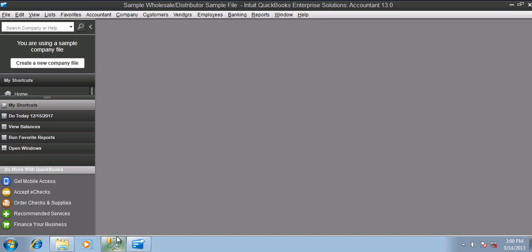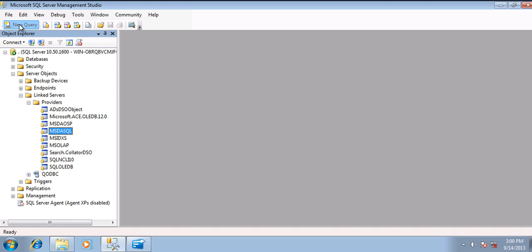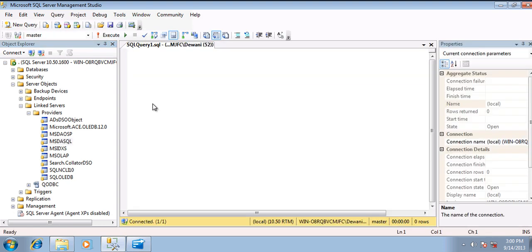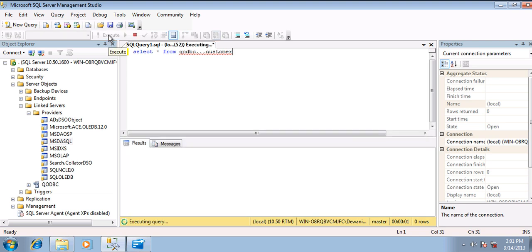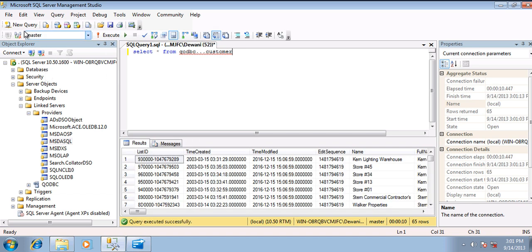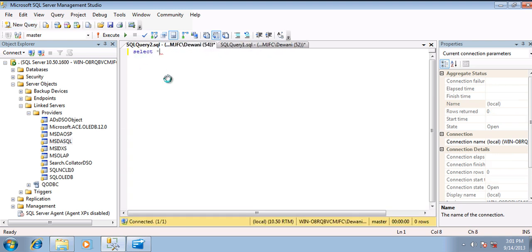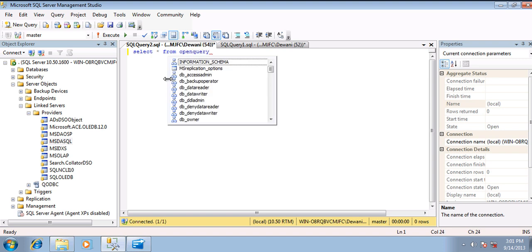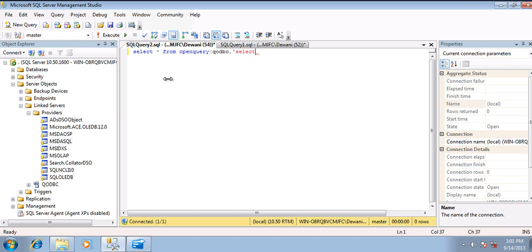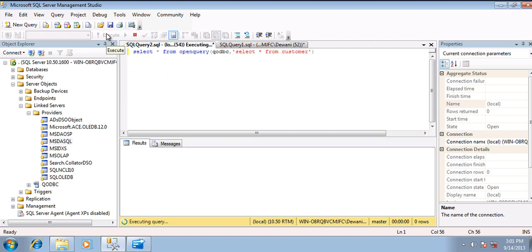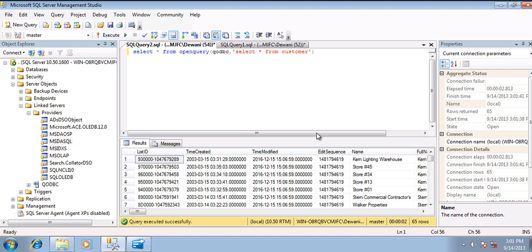Now let us test the SQL statements. Open Query. Execute. Now let us also test with OPENQUERY — select star from OPENQUERY QODBC and the SQL statement. All right, we are connected and we have the data.